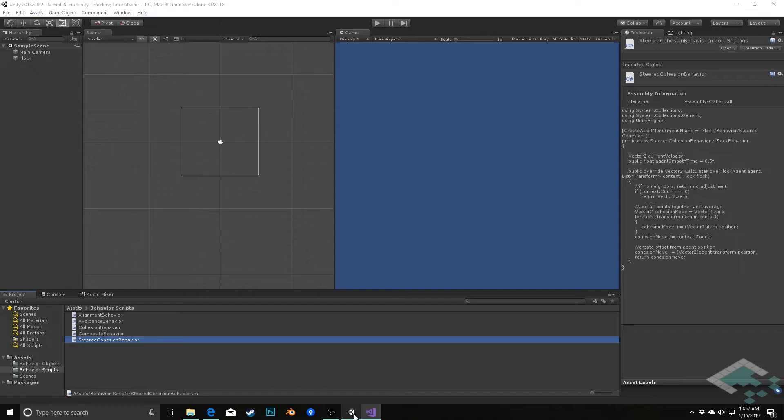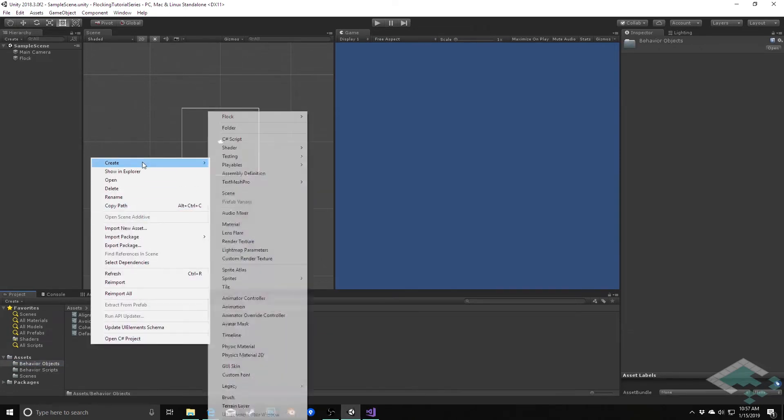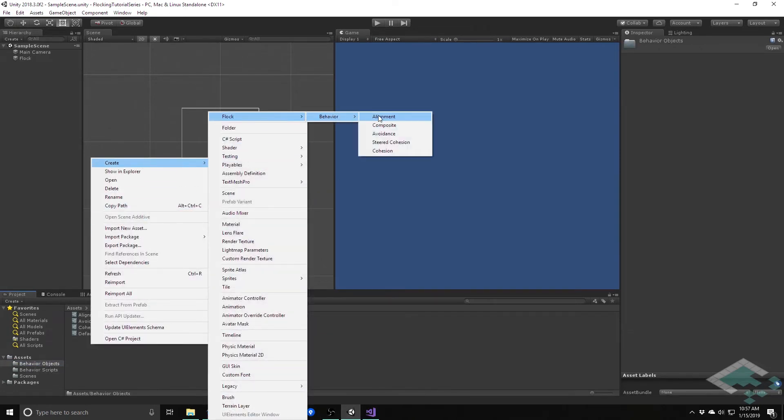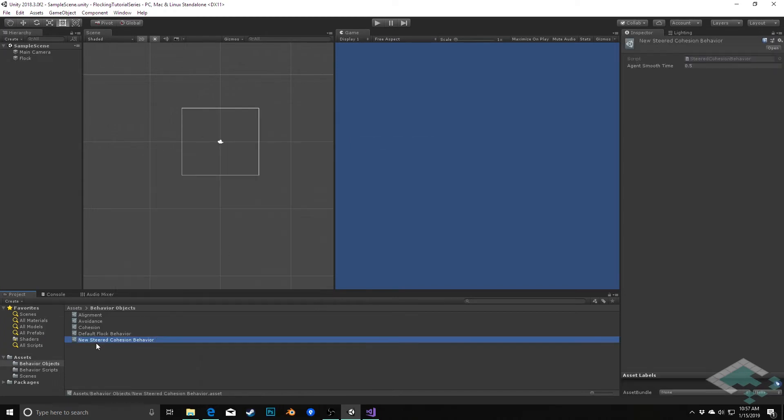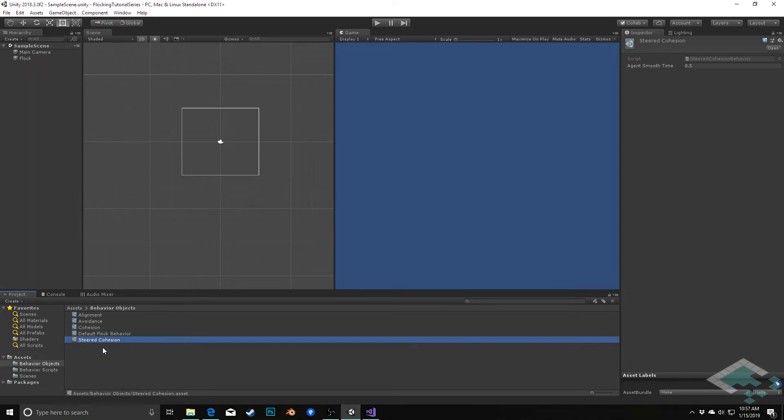We should see now we can go to our behavior objects and create a new steered cohesion behavior. I'm going to rename this, get rid of that new there, and just call it steered cohesion.